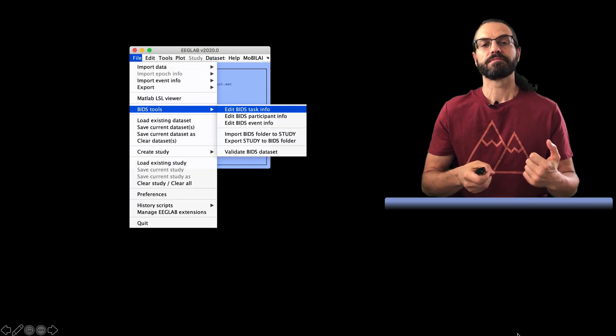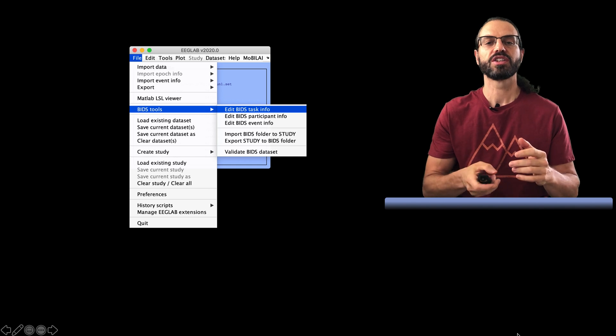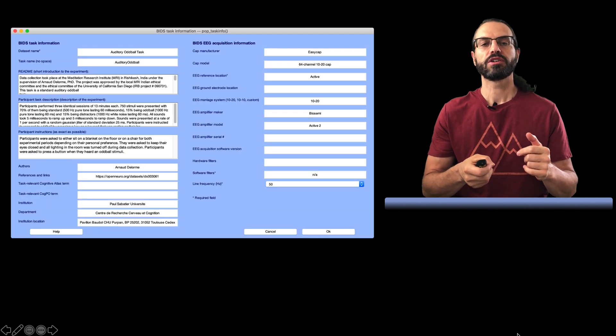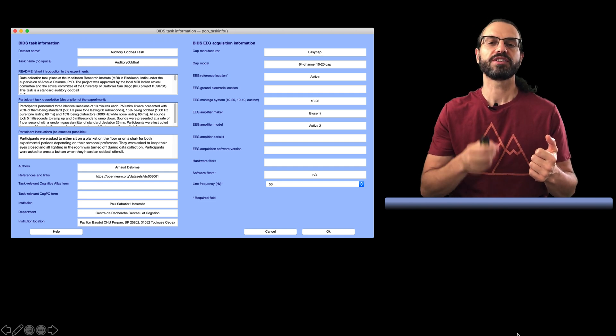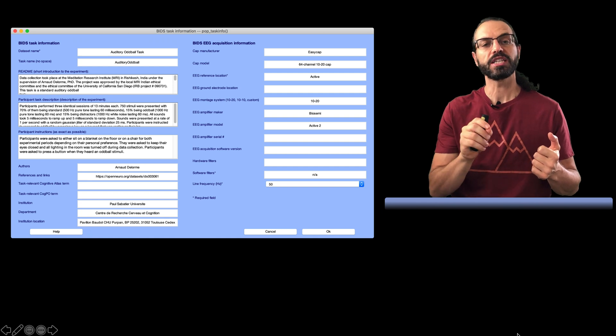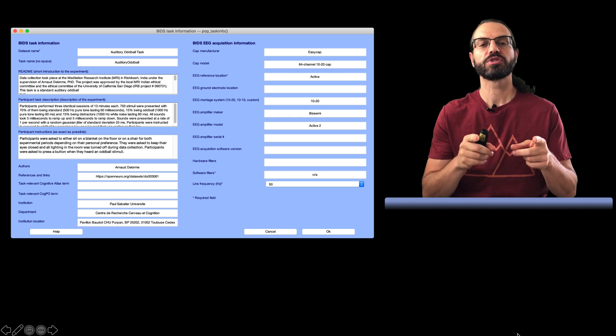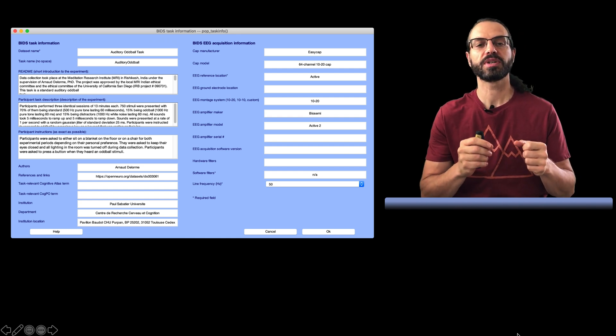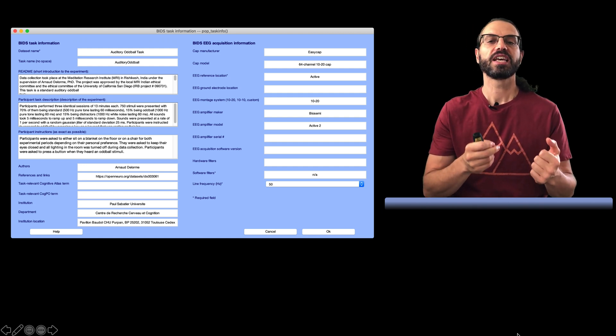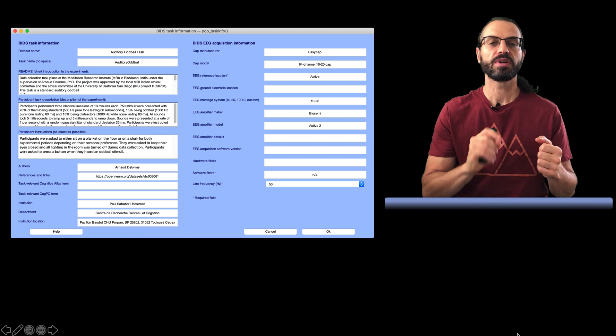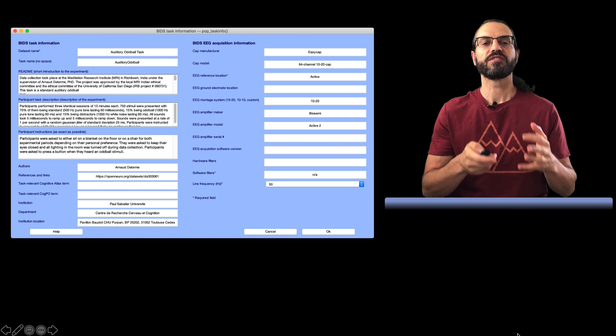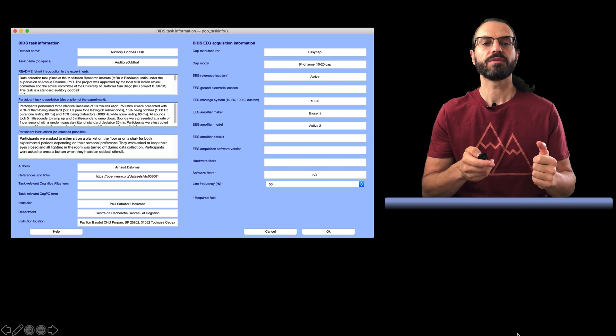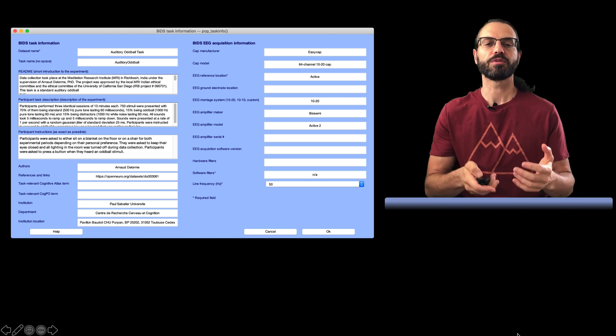Now, moving on to BIDS. Let's first enter task and experiment information. So this is this menu item. So here it's pre-filled, but obviously you will need to fill that information yourself. We have a dataset name, then a dataset name with no space. Then we have a short description that will be stored in the README file. Then we have the description of the experiment and instructions given to participants. Then we have authors, publication references if any, and lab information. On the right column, we have amplifier and EEG cap characteristics. Most of the fields on these forms are optional, but obviously it will be harder for other people to use your data if there is missing information.